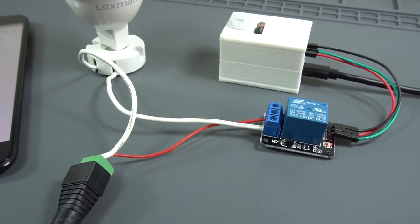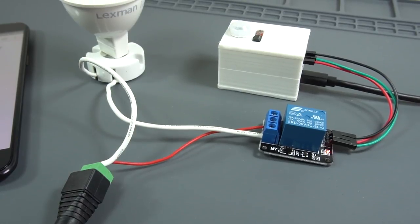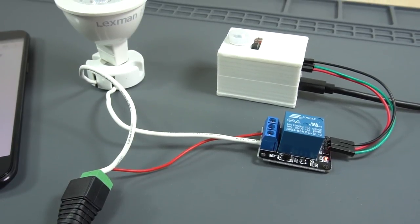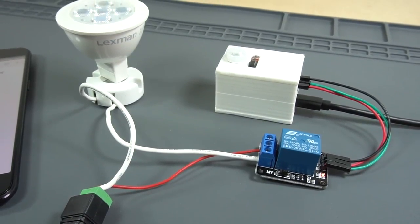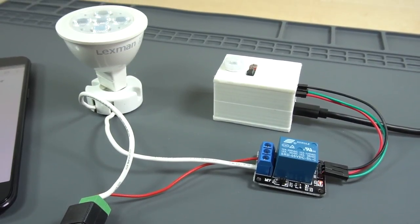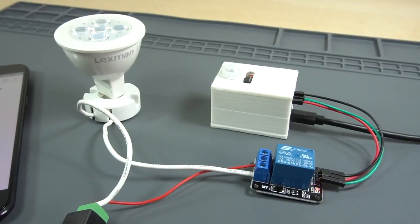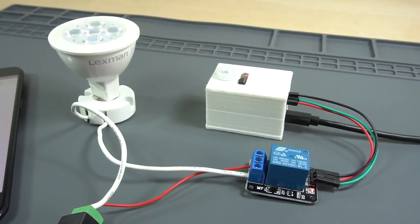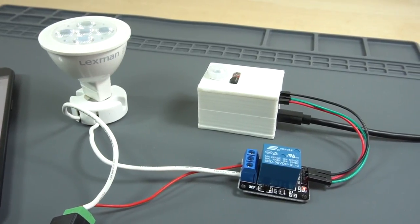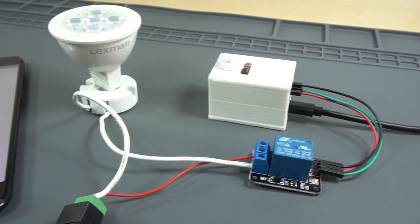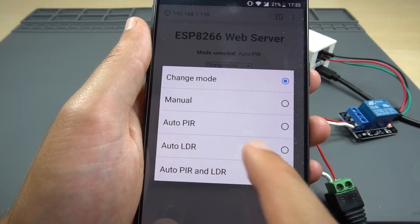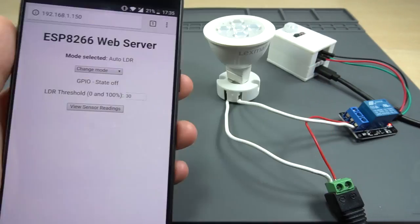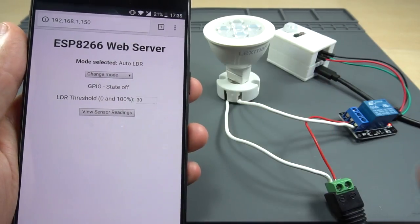We've connected the relay module to the output terminal socket, so we're controlling a 12V lamp, but you can control any output that you want. Now select each mode. Try to set different settings to check if everything is working properly.